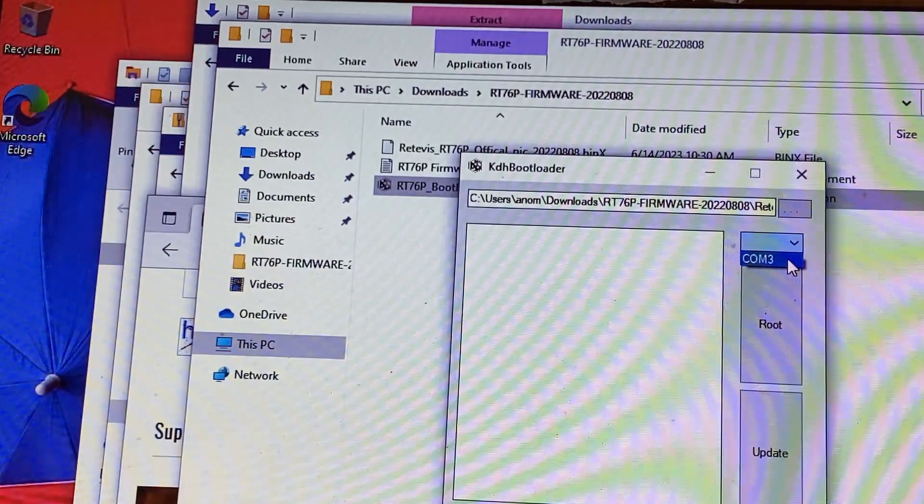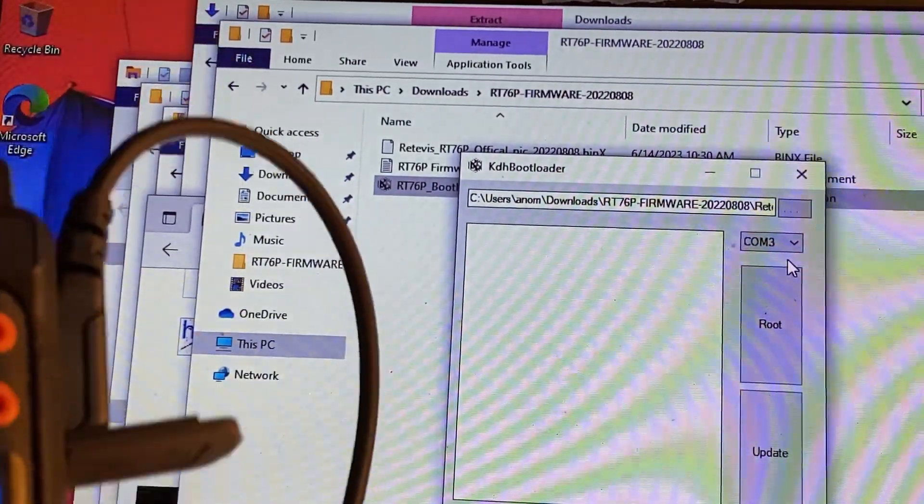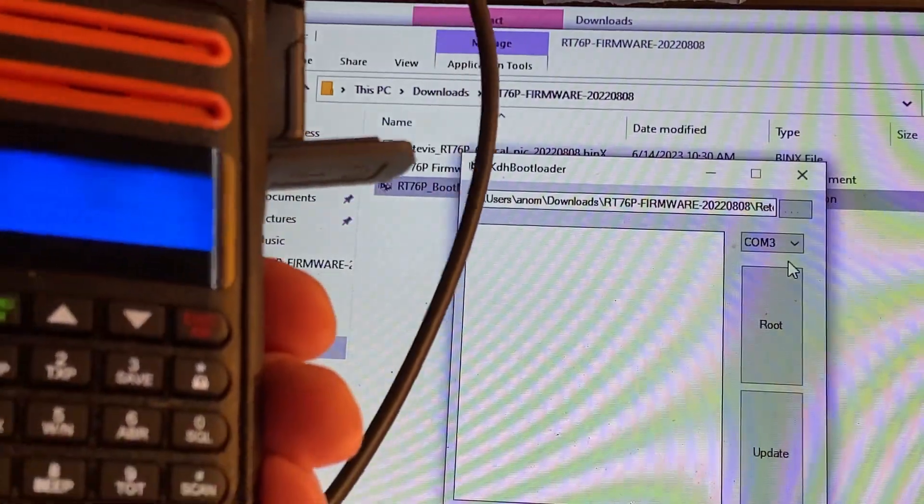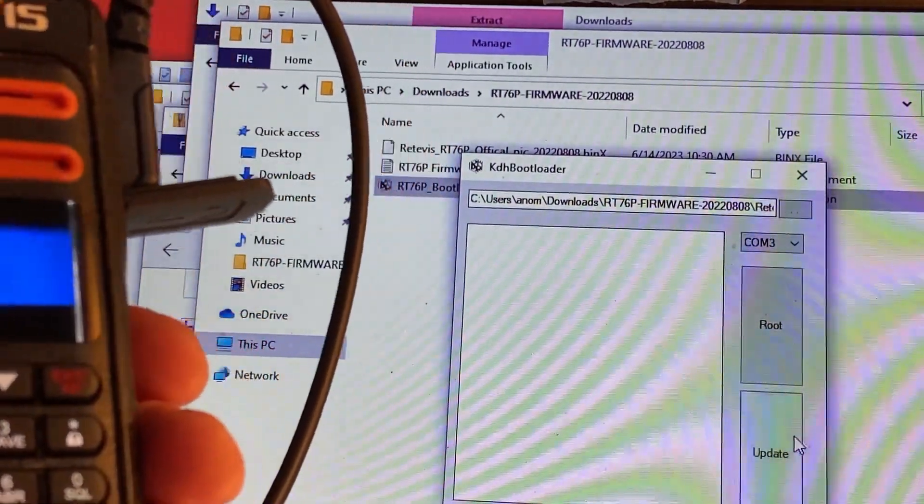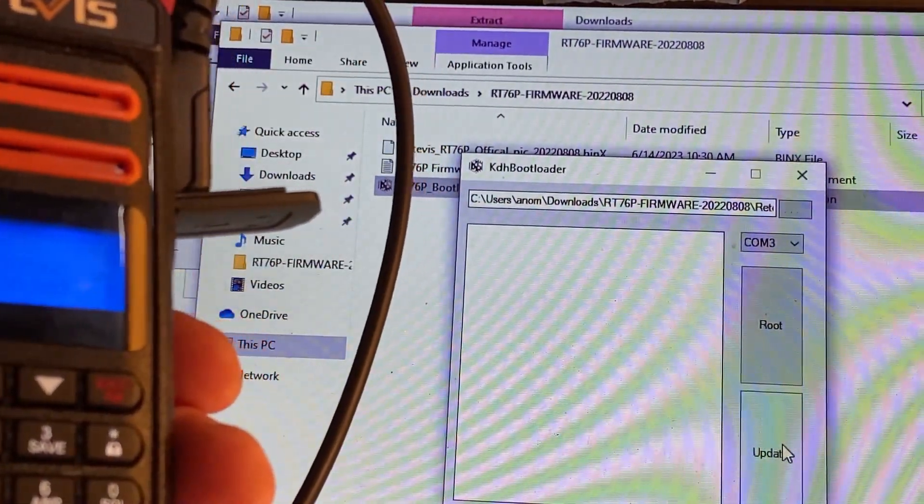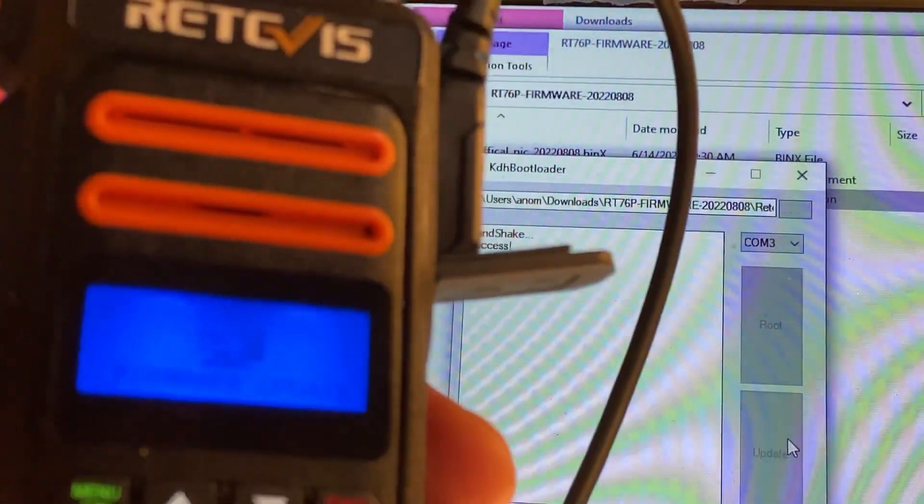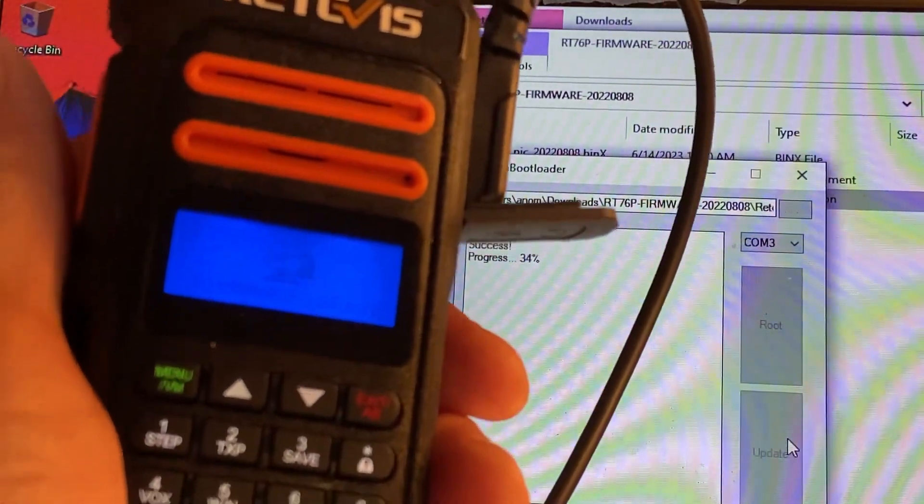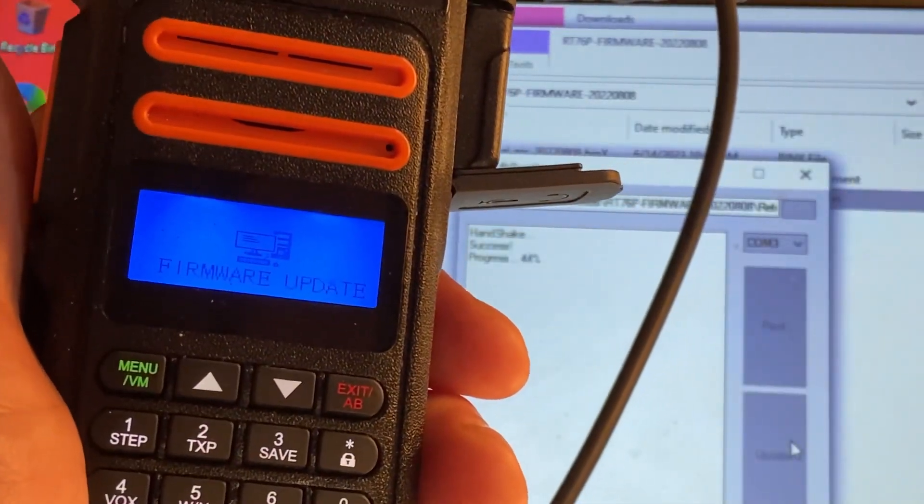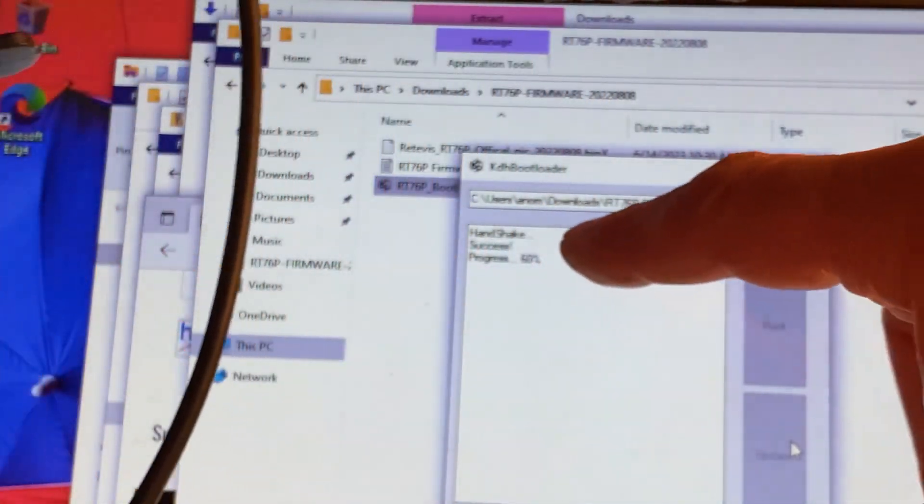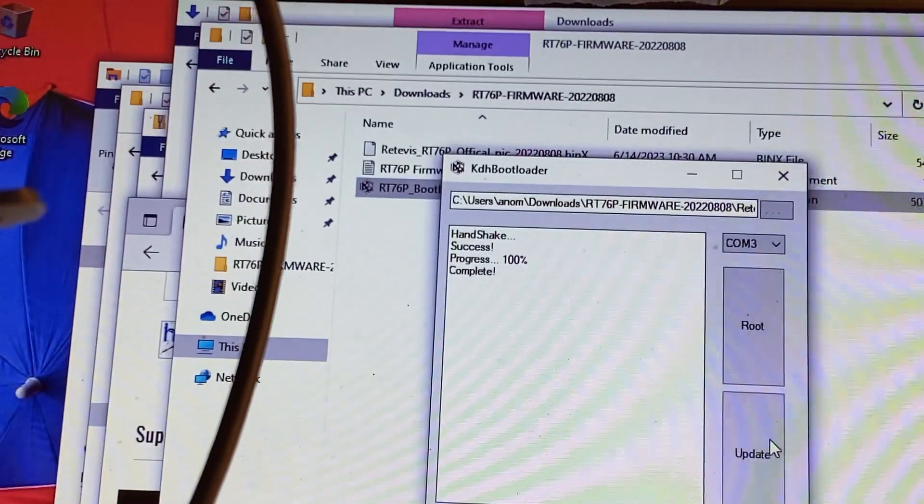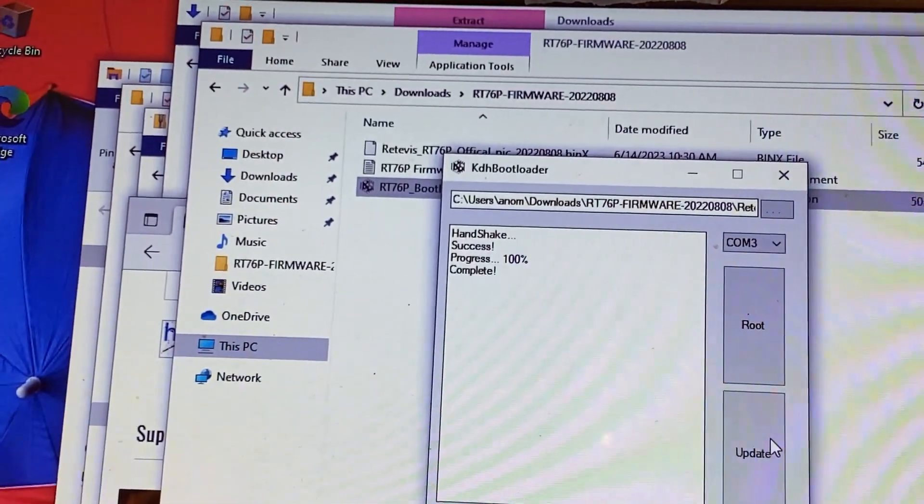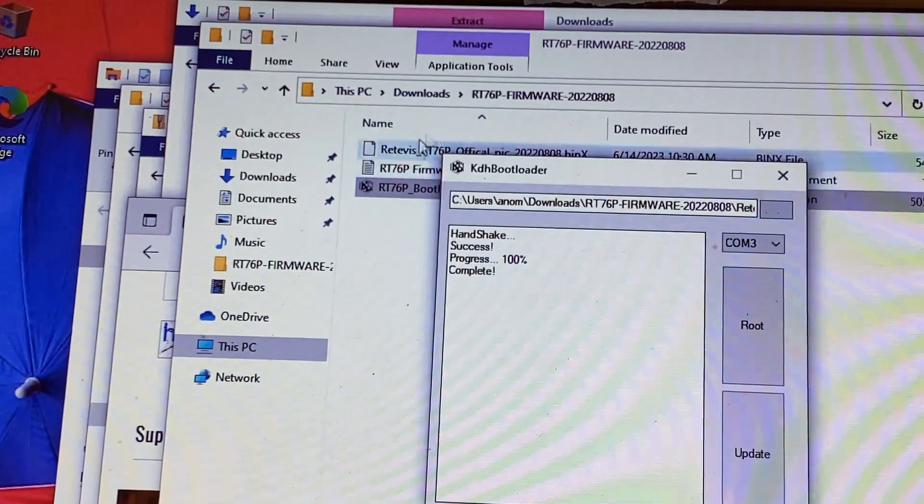And we're going to click down here, Update. Okay, and then you're going to see the display on the radio go Firmware Update. Let's see if we can focus on that. There we go. Okay, and then the percentage you'll see here. And then it's going to complete with excitement, with the exclamation point.